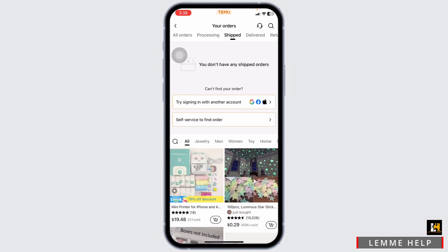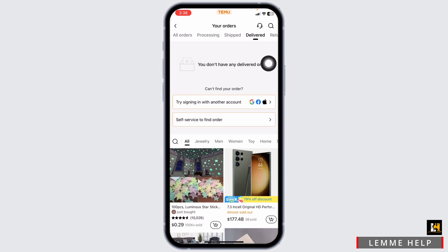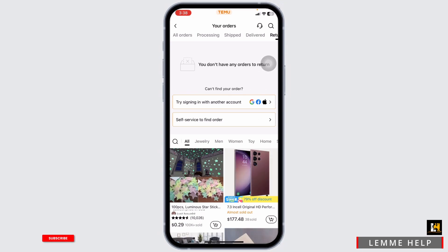In the Processing section, you'll find orders that are being prepared for shipment. Likewise, in the Shipped section, you're going to find the orders that have been shipped. Click on the option of Delivered.